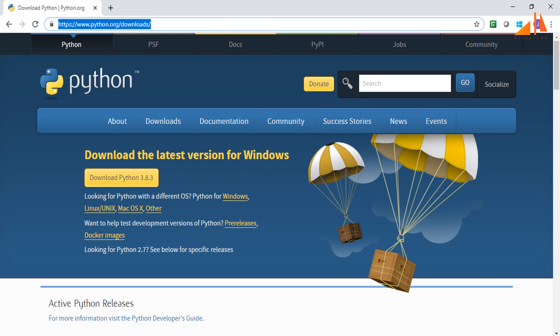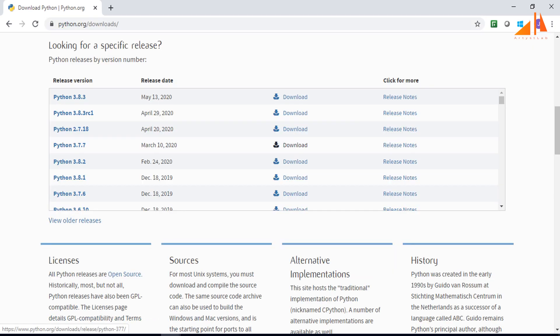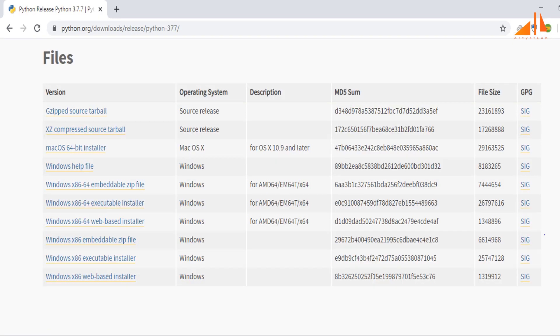You can download any version of your choice, but generally we install a stable version because the latest version might have some bugs during initial release. Let's download Python 3.7.7 and install it.